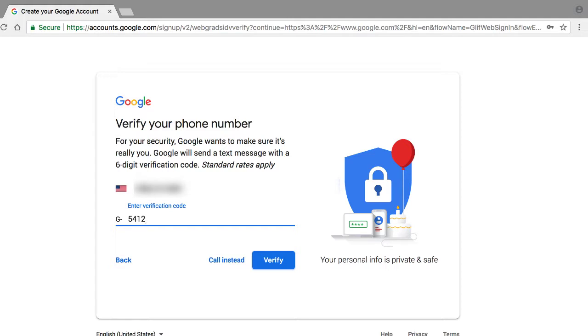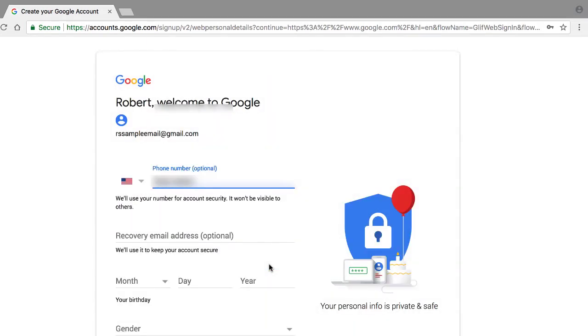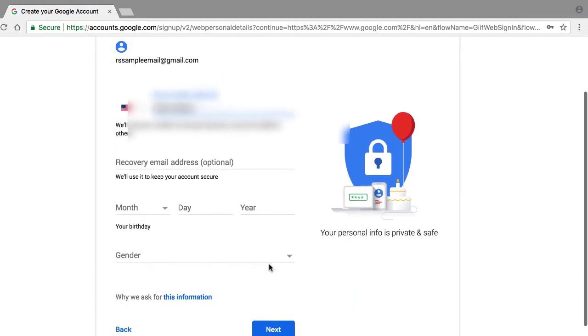After you receive your verification code, now for those of you who may not be able to receive text messages, you can always click on this link here titled call instead. And what Google will do is call your phone, and an automated IVR system will just state six digits. And at that point, you just type in that verification code in this field and at that point just click verify. So at that point we're done, we got past that step.